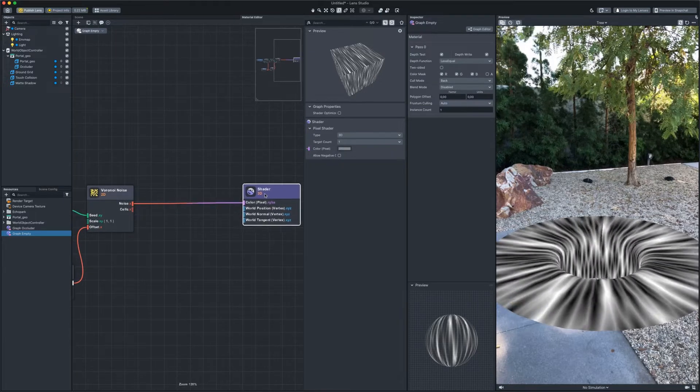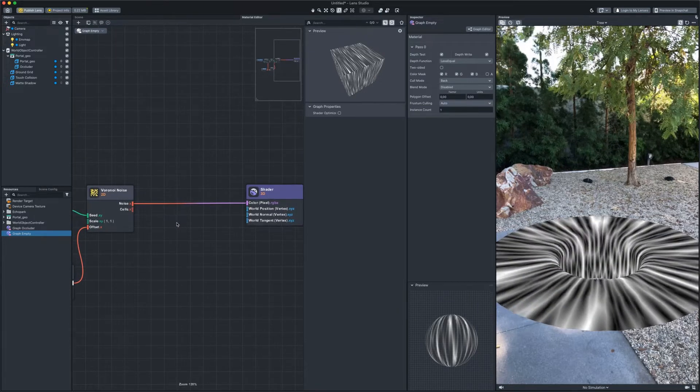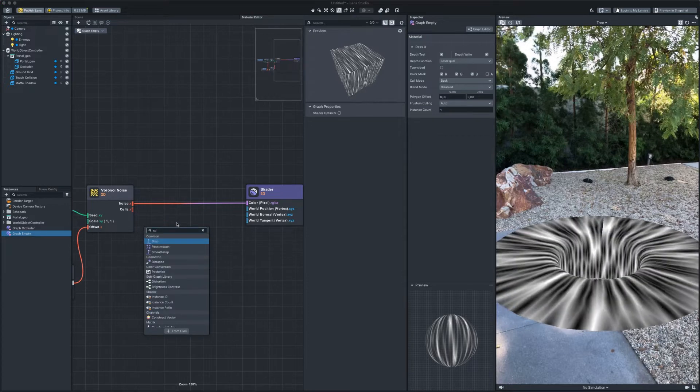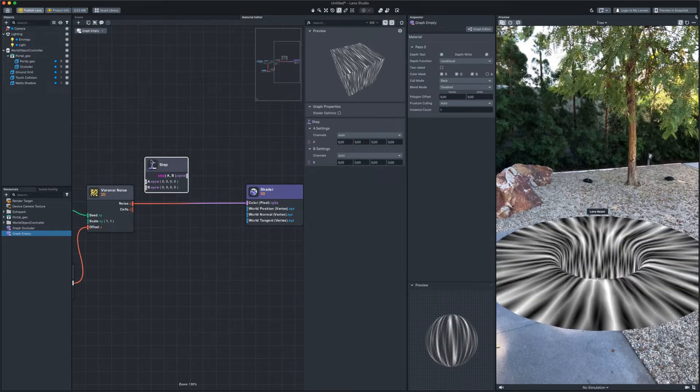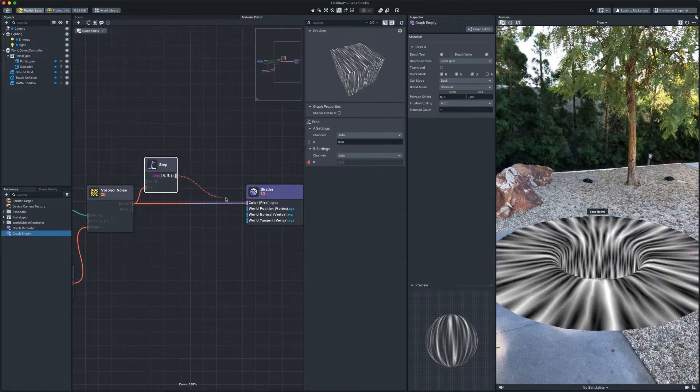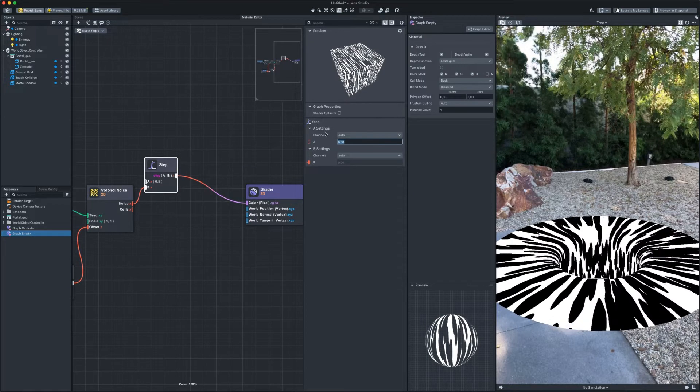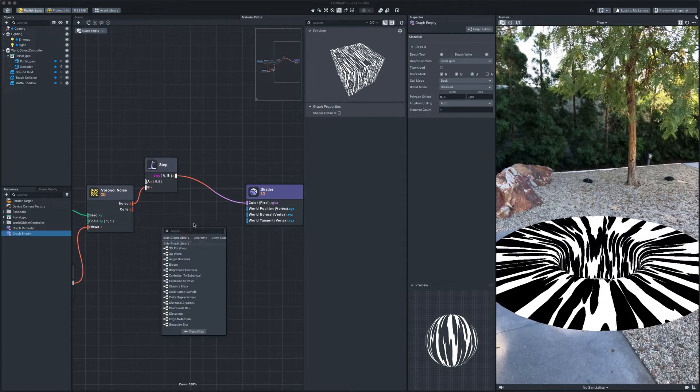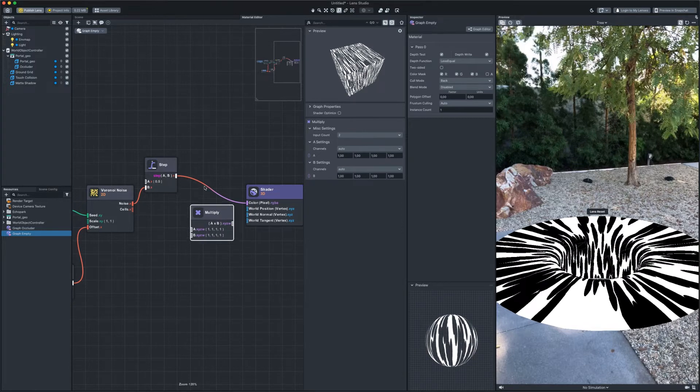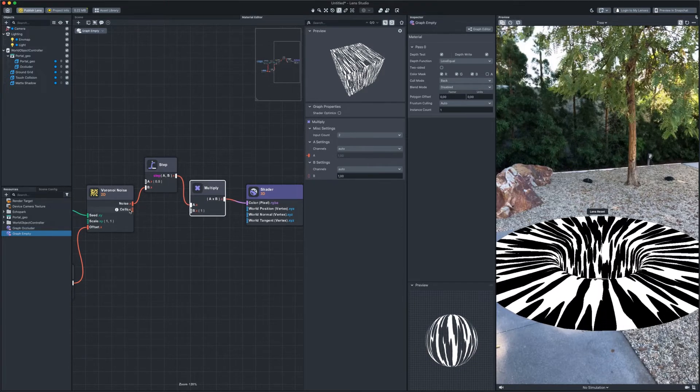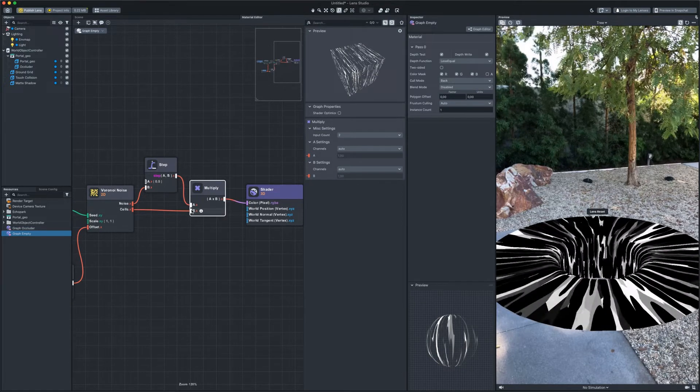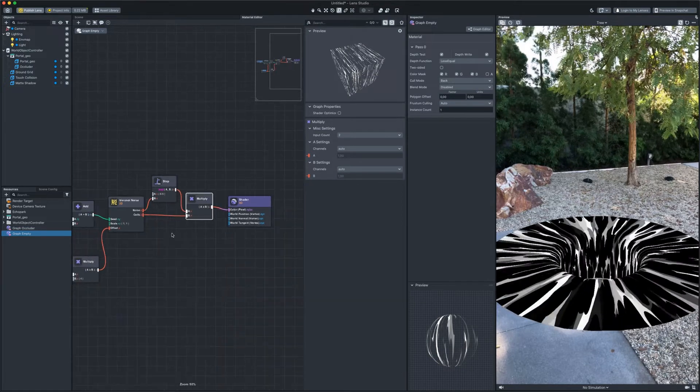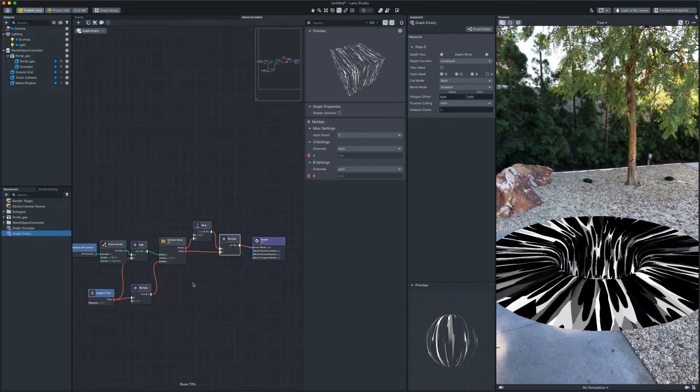Using the step node, we get a hard mask. Use the mask. Multiply it by the second output, which gives more randomness to our mask. It will serve as a brightness for the water color.